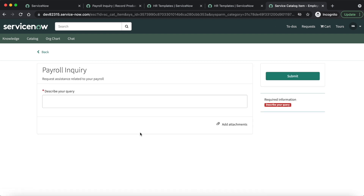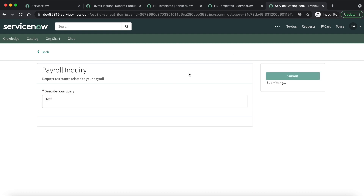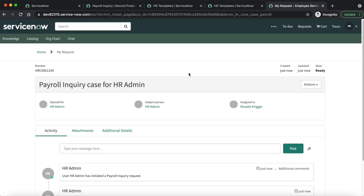We configured only one variable — 'Describe your query' as multi-line text — and here you can see it in our Payroll Inquiry HR catalog item. You can fill this form and once you submit it, the HR case will be generated. In the same manner, if you want to request any HR service from the employee self-service portal, you submit the associated HR catalog item.